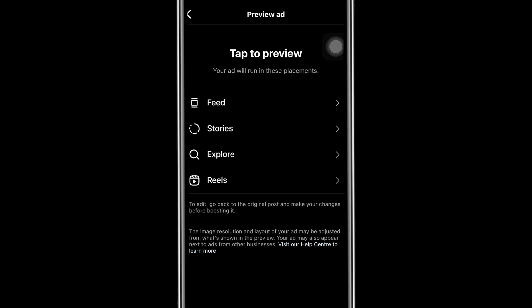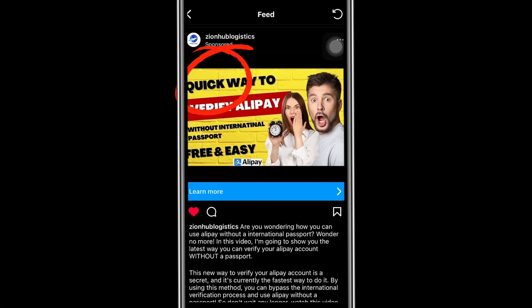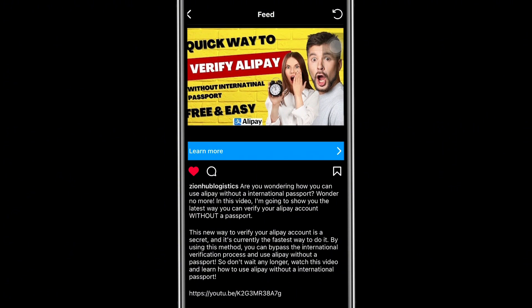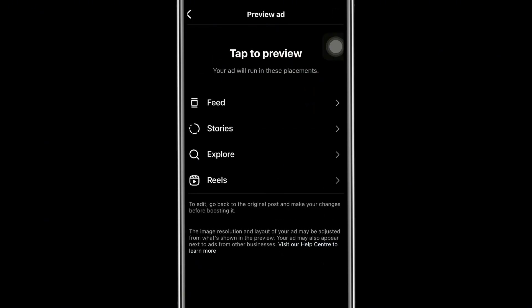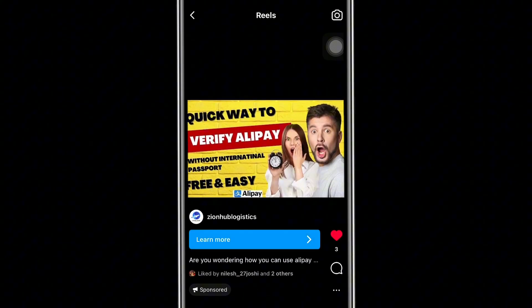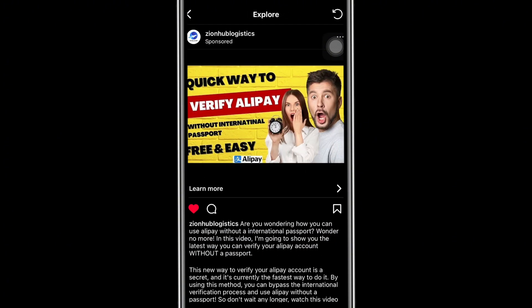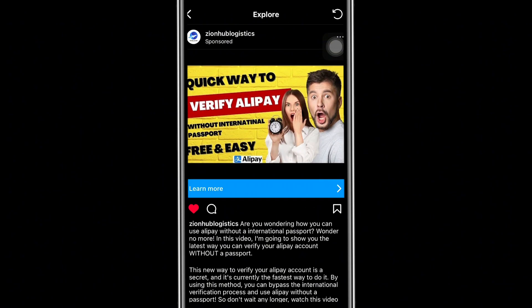Let me click on the Feed — this is how it's going to look. You can see it says 'Sponsored' and here is the banner. If you see this advert and click 'Learn More,' it will automatically redirect you to that video. This is how the advert will look like on the news feed. Now let's go back — here is the Reels placement, and here is the Explore version of how it's going to look.